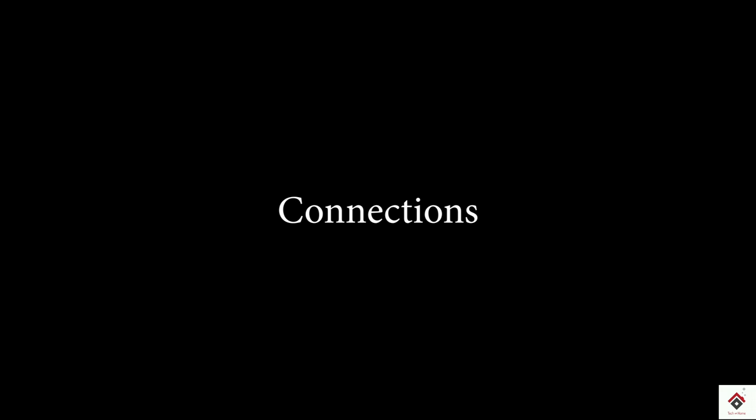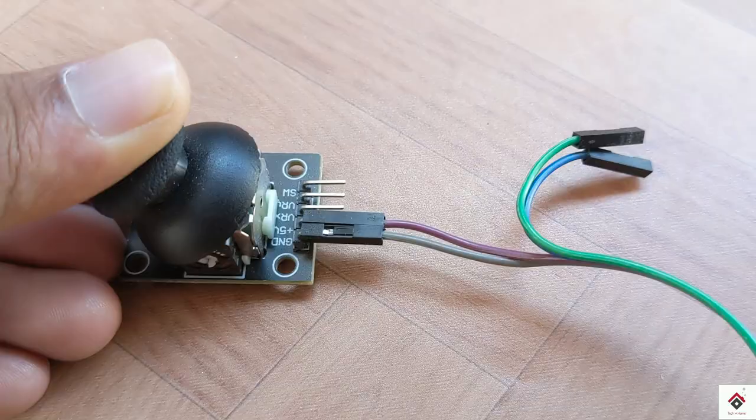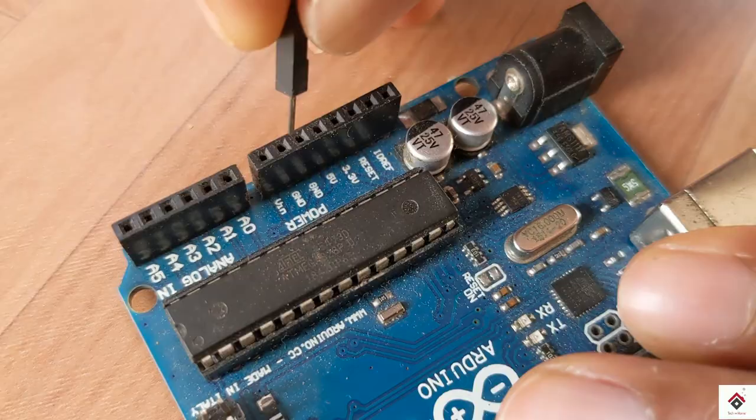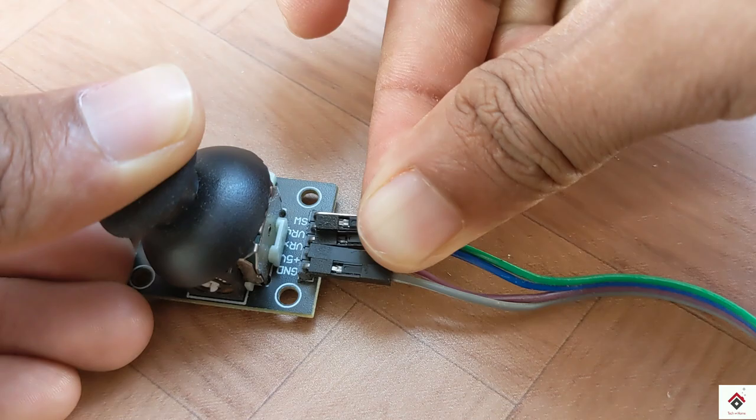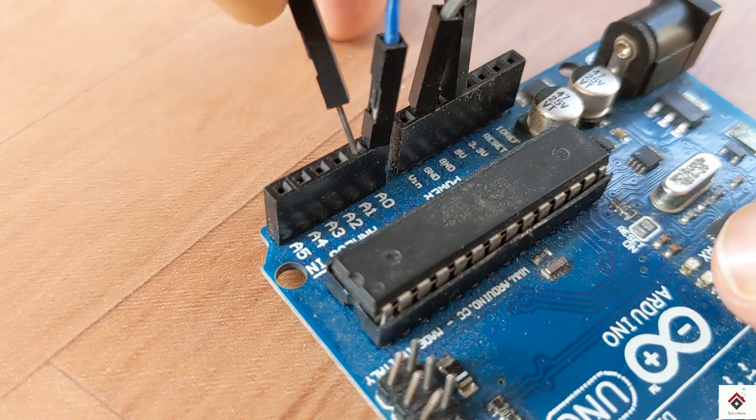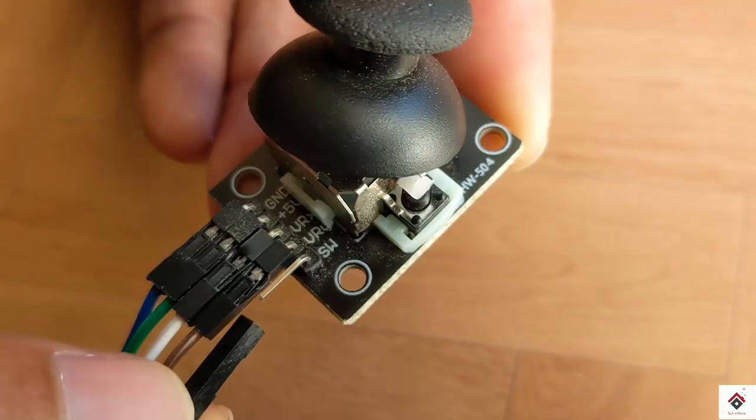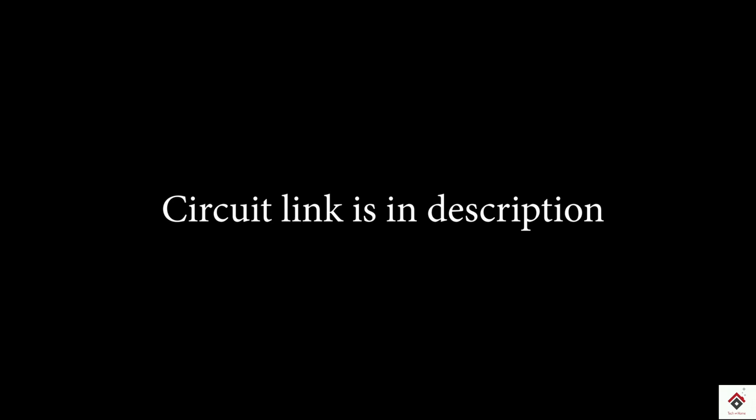Coming to the connections, I am connecting the VCC and ground to Arduino 5 volt and ground. VRX and VRY to Arduino analog pins A0 and A1. And at last the switch output pin to Arduino digital pin 2. For circuit diagram you can visit the link in the description box.